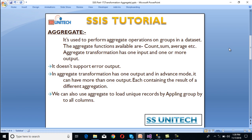So what is aggregate transformation? It is used to perform aggregate operations on groups in a dataset. We have a dataset containing many columns and we want to aggregate by a specific column — we can use aggregate transformation to do that. The aggregate functions available are count, sum, and average. These functions are available in SQL Server as well as in SSIS. Aggregate transformation has one input and one or more than one output.